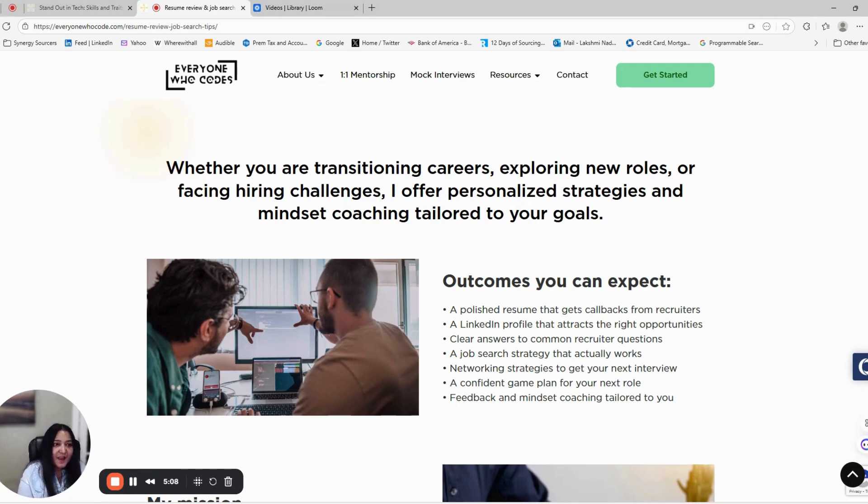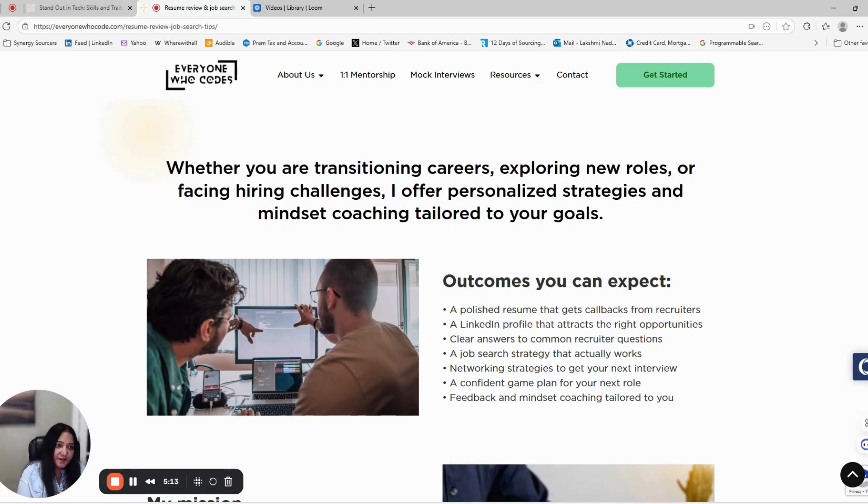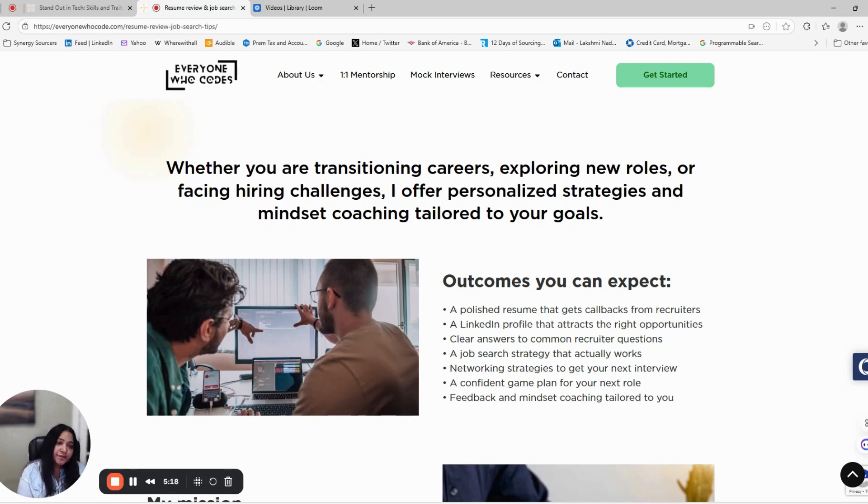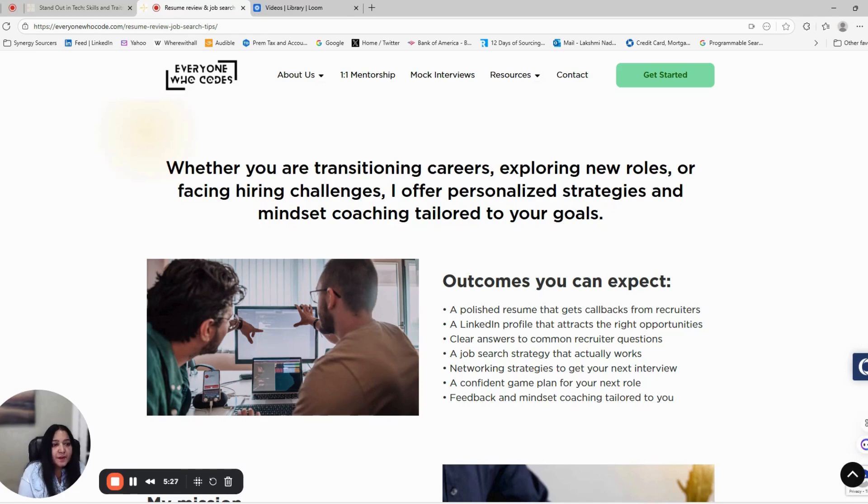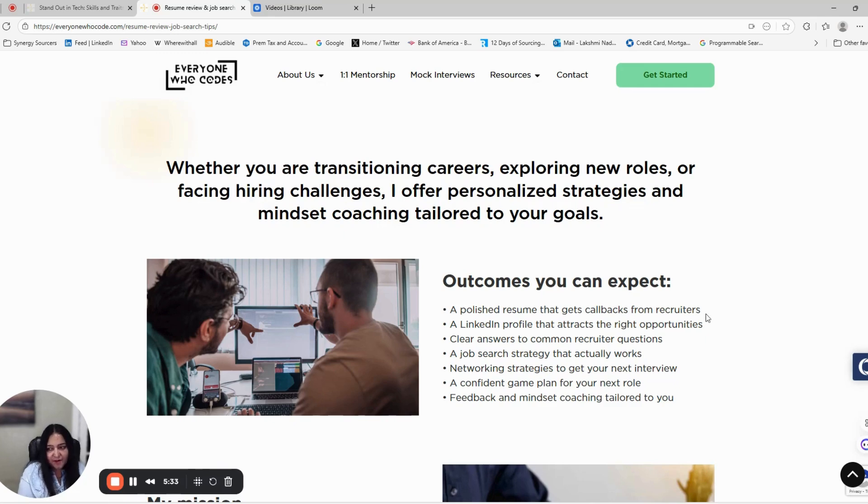And most importantly, create a job search strategy that's focused, consistent, and effective to navigate this job market. This isn't just a coaching session. It's a complete career upgrade plan to help you land your next big offer with clarity and confidence.